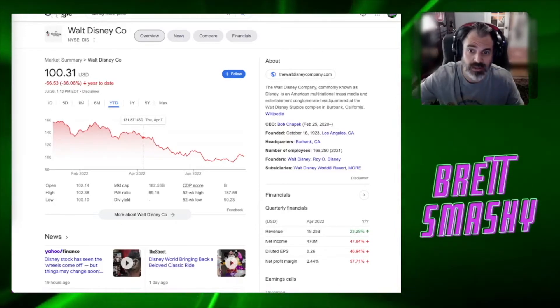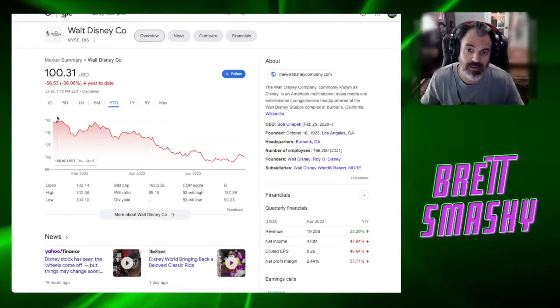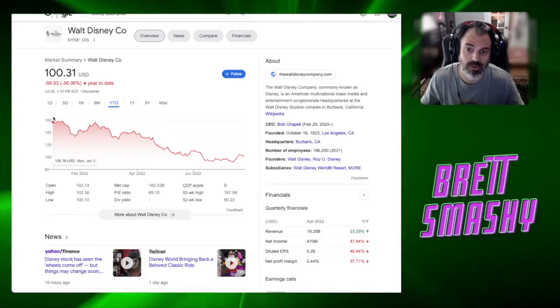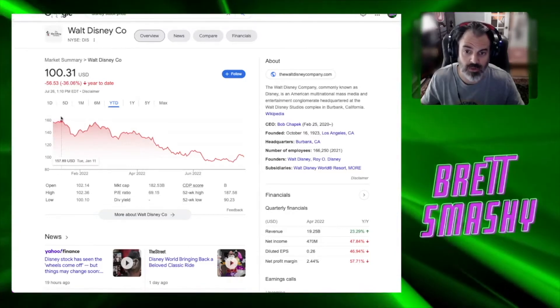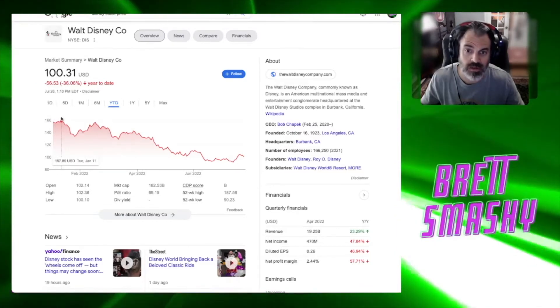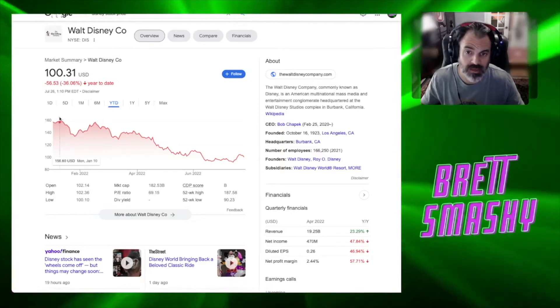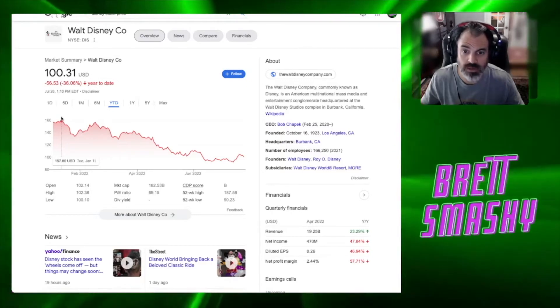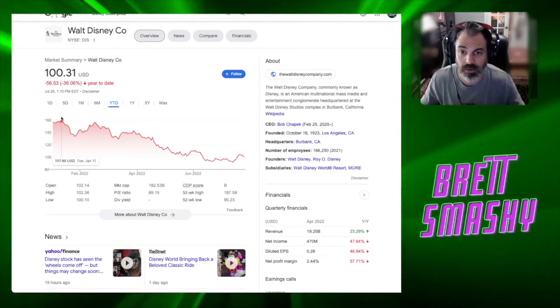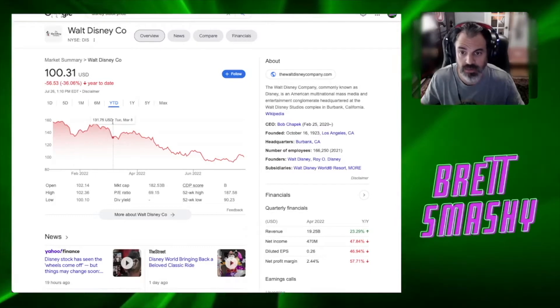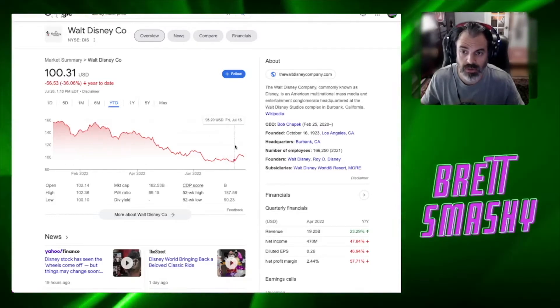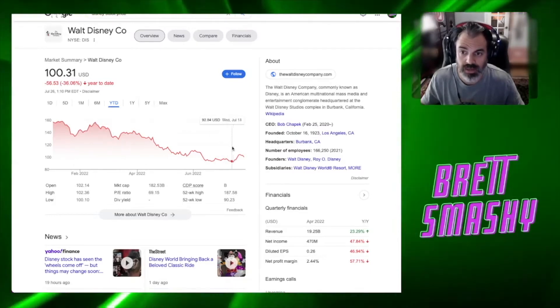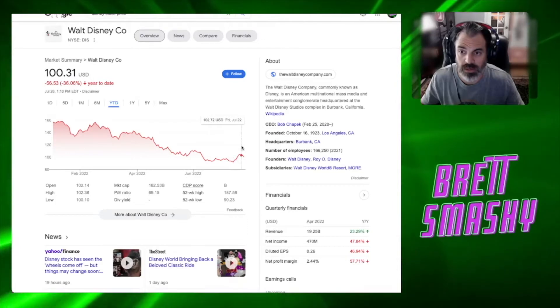We can see the stock price for the year-to-date is not looking too rosy compared to where it used to be. Maybe at the beginning of the year before some interesting things happened, we were flying high at about $160, a little less than. But now it dipped down to as low as $91 and is currently sitting at about $100.